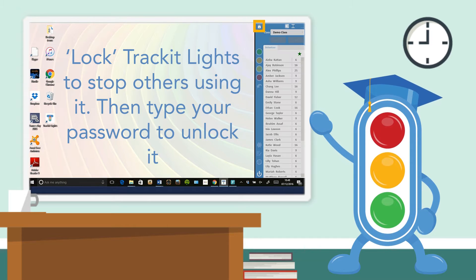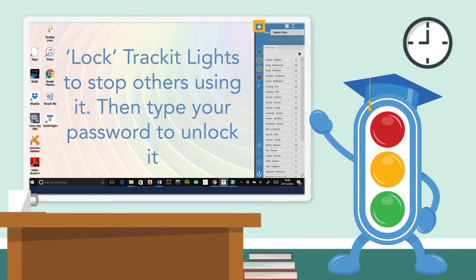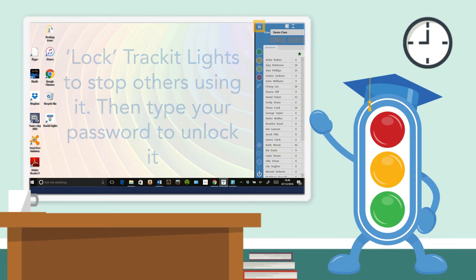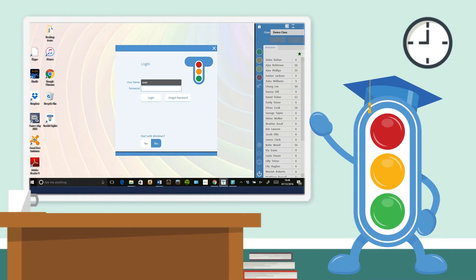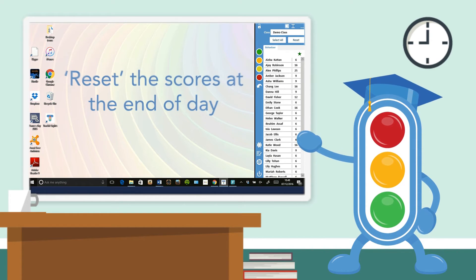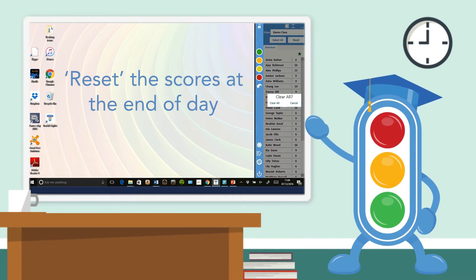Lock track it lights to stop others using it, then click it again and type in your password to unlock it. Reset scores at the end of the day.